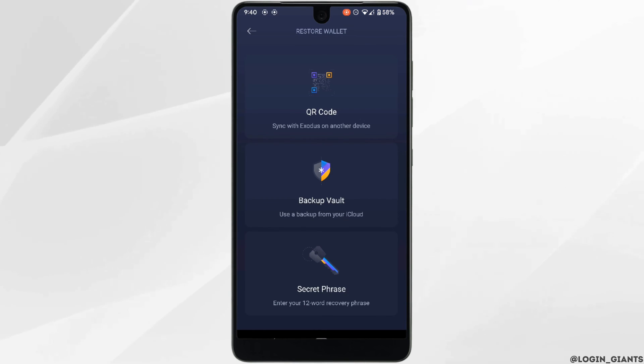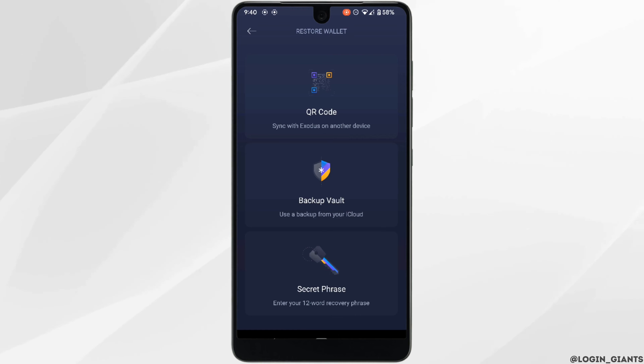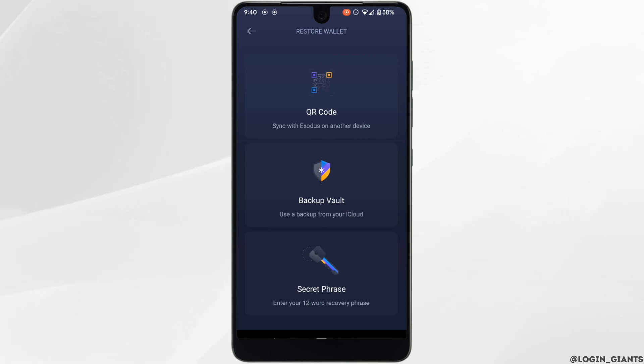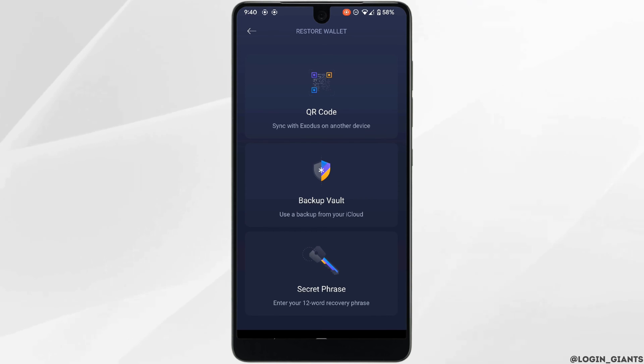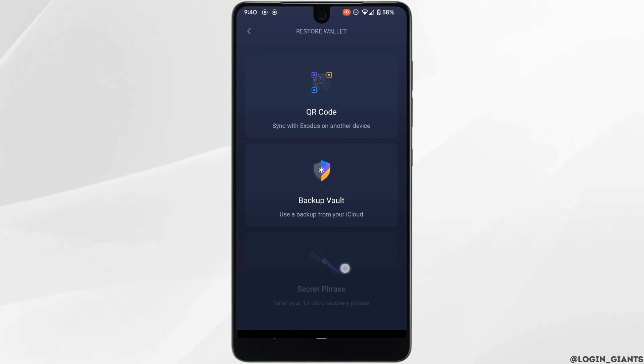Three different options will be visible to you: QR code, backup vault, and secret phrase. You can select any one of them in order to restore your wallet. Let me click on 'Secret Phrase.'